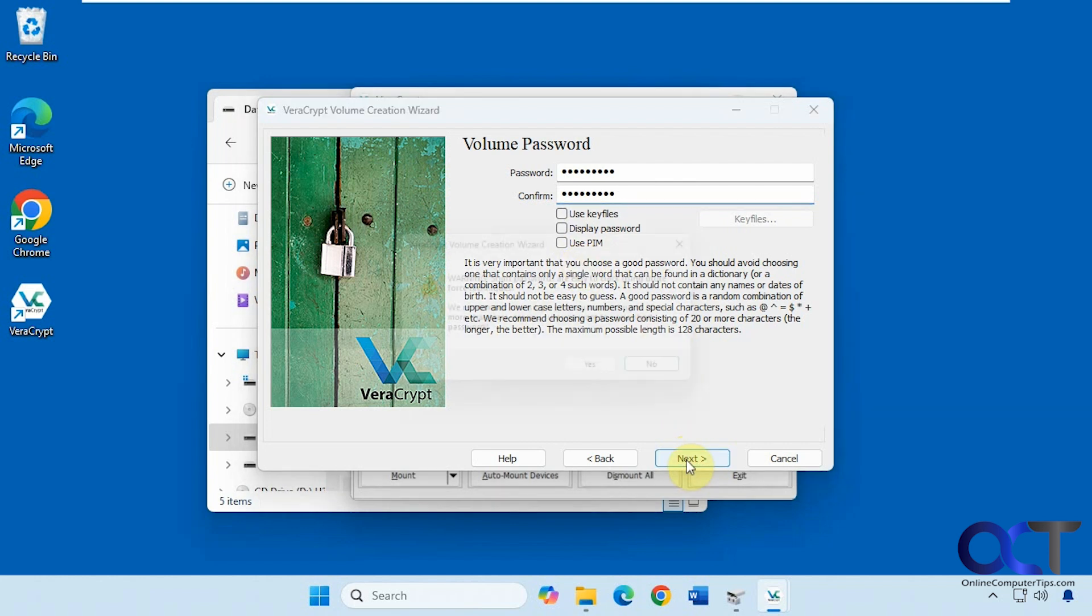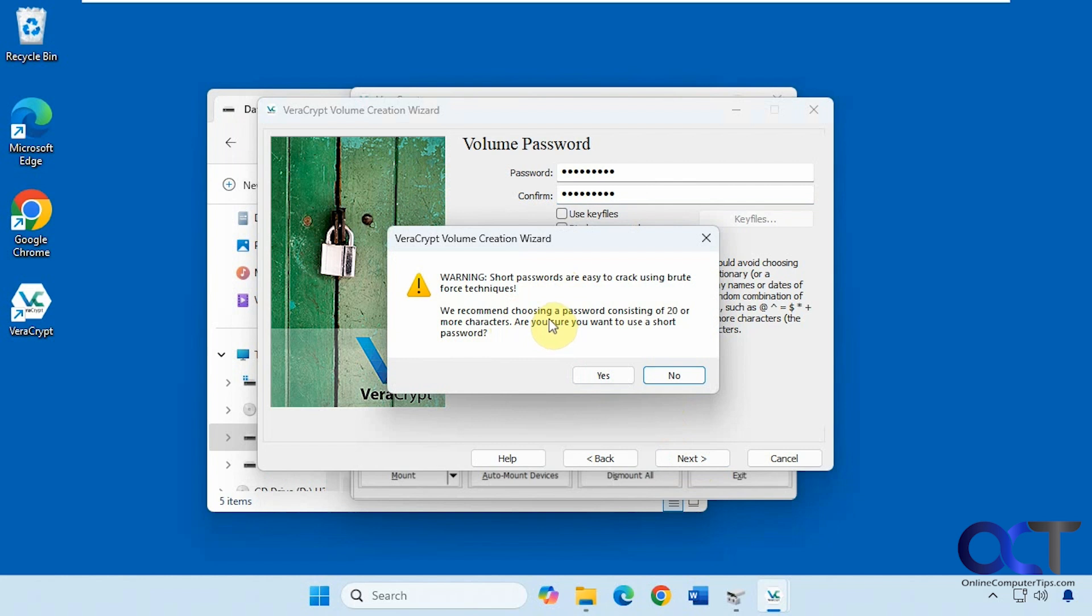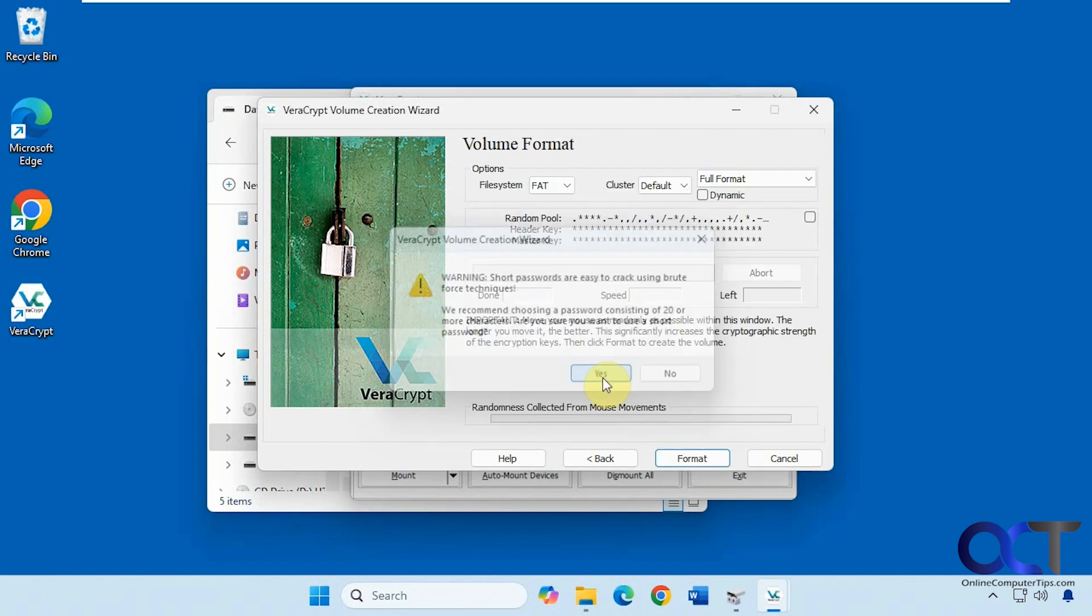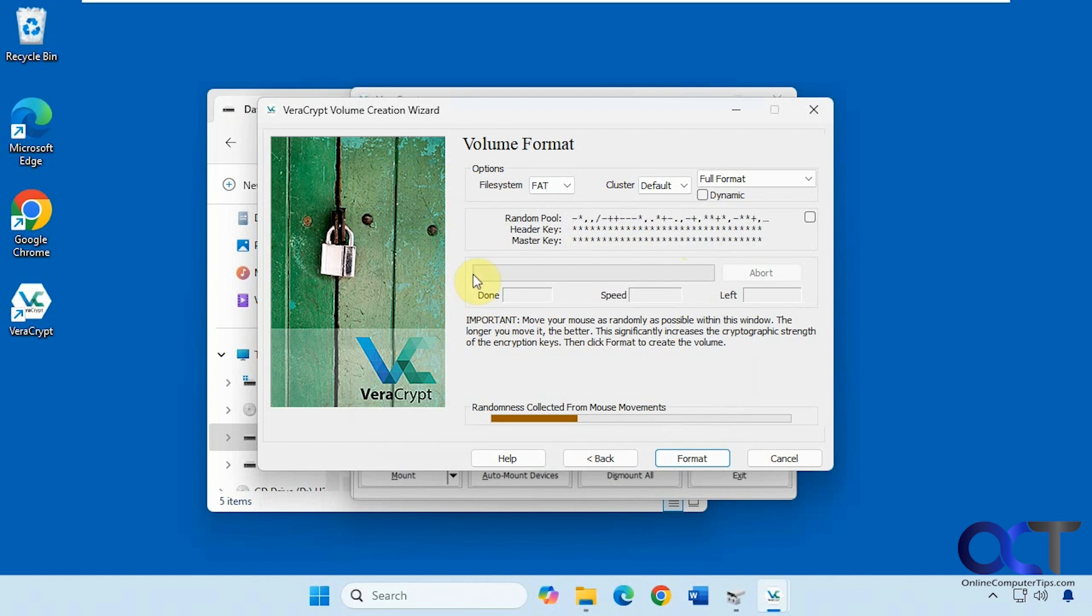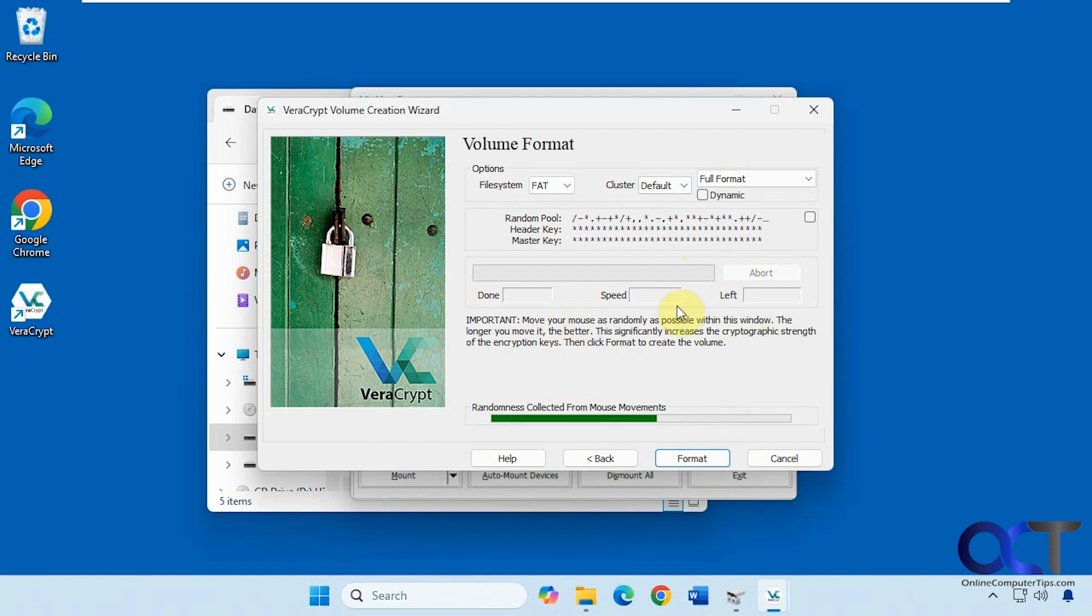So click on next. Now it's telling me my password is too short and easy to crack and recommends using a password of 20 or more characters. But I'm just going to use what I typed in there for the sake of typing. So I'll click on yes. Now you can see during this part here it wants you to move the mouse around to help the encryption process here. For the strength you can read it right there. Just kind of move it around within the window until it turns green. Obviously the more the better. You want to go all the way to the end here.